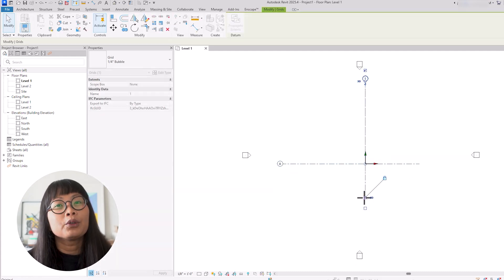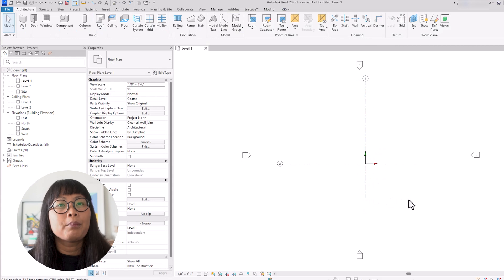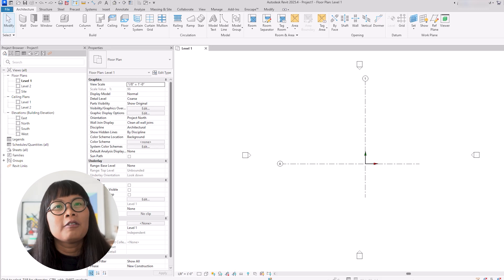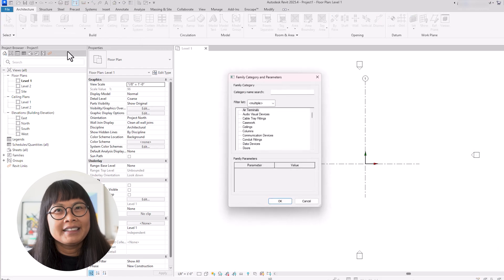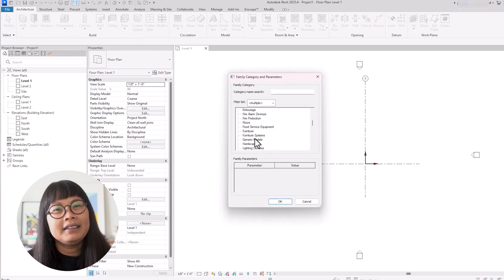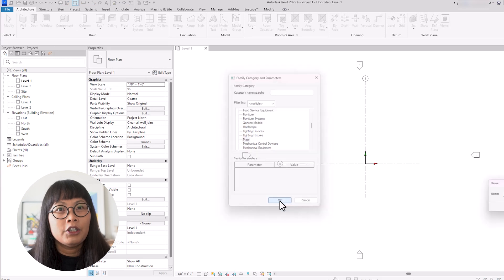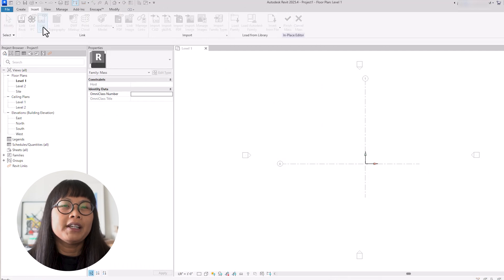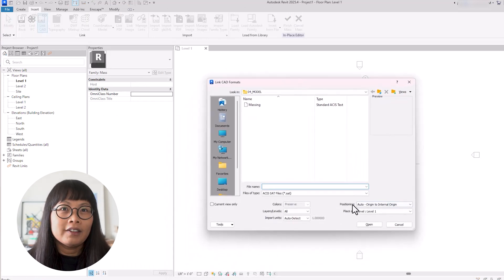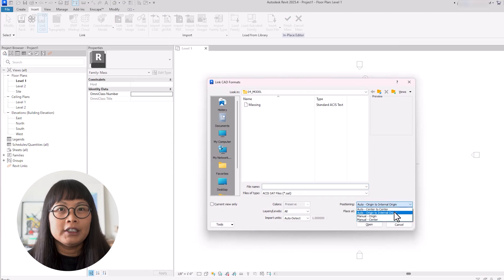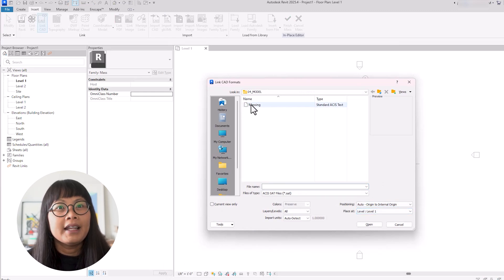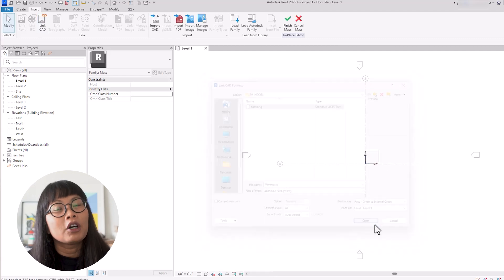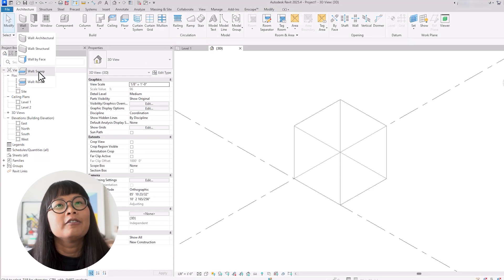Another reason to start with the internal origin is if you're importing a massing model into Revit to use as a reference. Go to component, model in place, then select mass. In the insert tab, you have the option to link CAD. Make sure that when importing, in the positioning option, you have selected origin to internal origin. Now you can use this massing model as a reference for building your model in Revit.